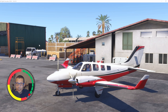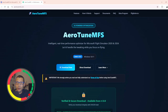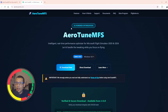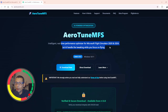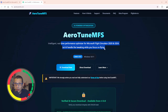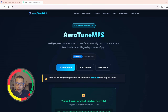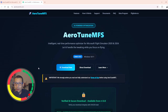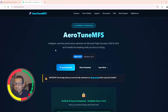So what is it? Let's have a look. Go to the website AeroTune MFS. It's AI-powered optimization — intelligent real-time performance optimization for Microsoft Flight Simulator 2020 and 2024. So let AI handle the tweaking while you focus on flying. The latest version is 1.07. You can download it directly or from flightsim.to, and I will leave the link in the description and also the link to the website, because you're going to need it.